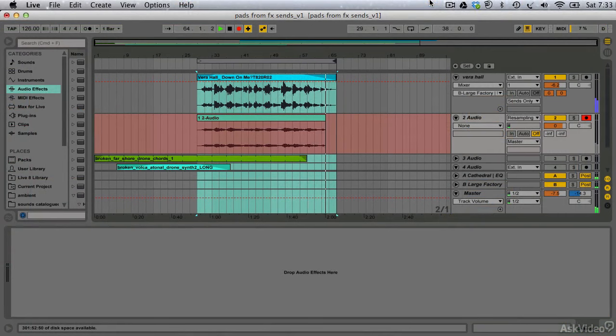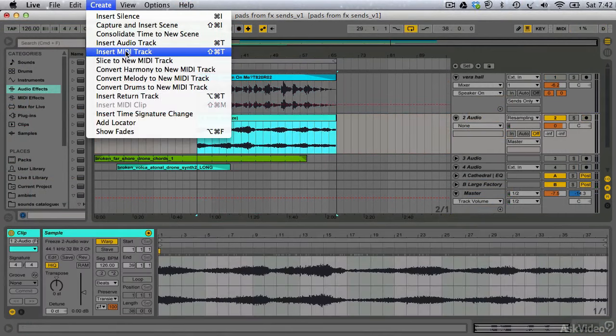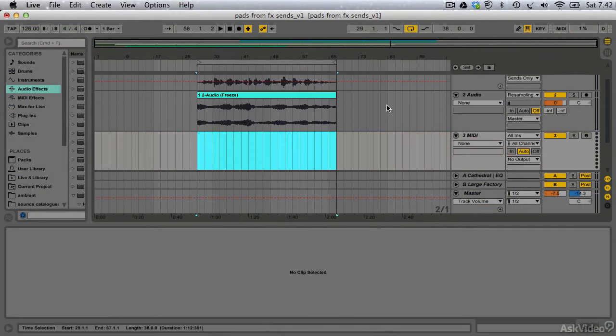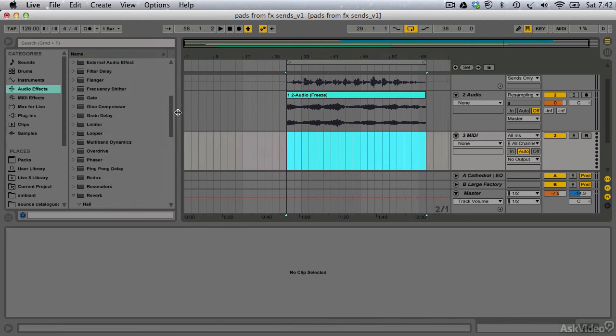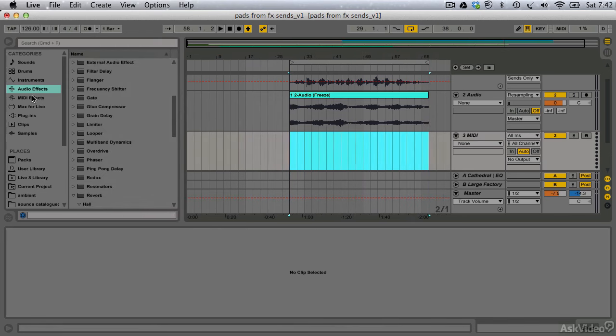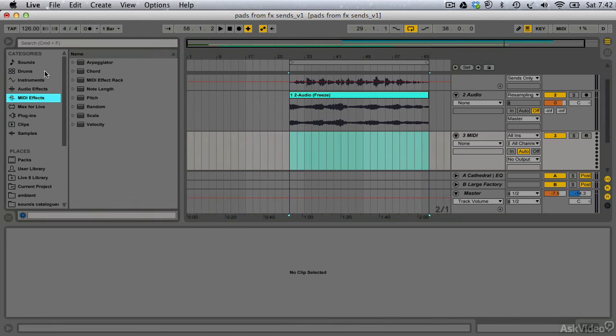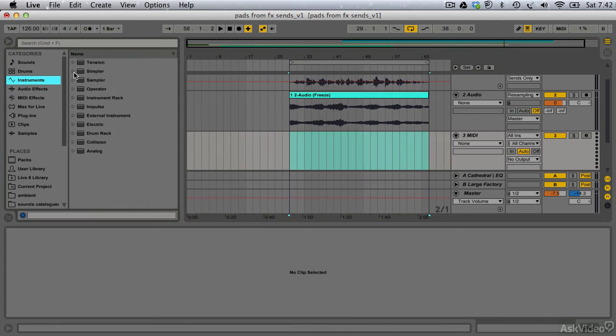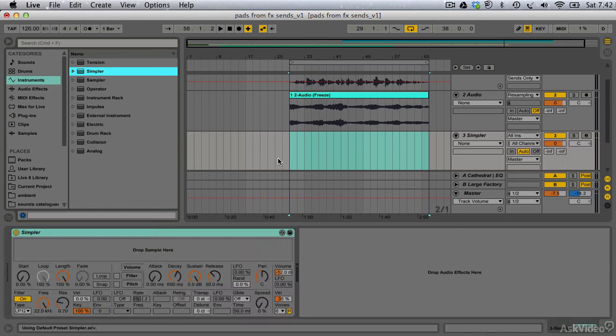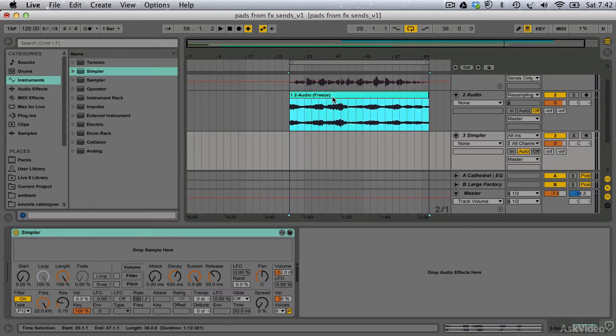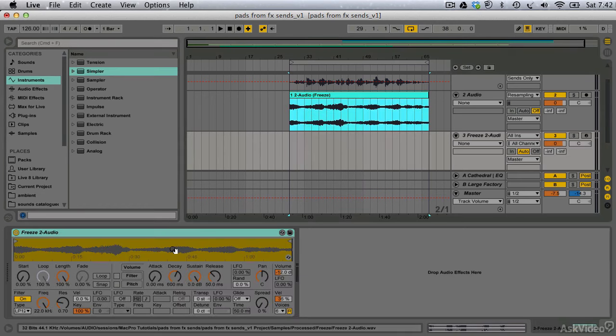And now the fun begins. If I create a new MIDI track and an instance of Live's Simpler instrument, all I need to do is drag into it my newly re-recorded audio and start playing around to find a loopable section of ambience to use as my pad base.